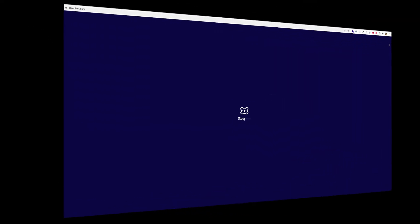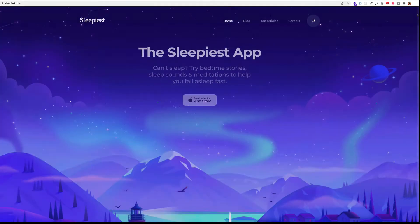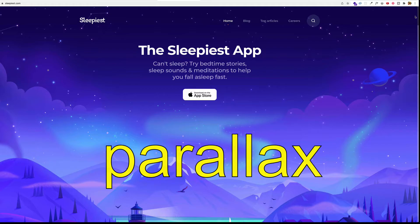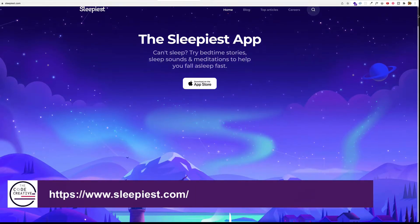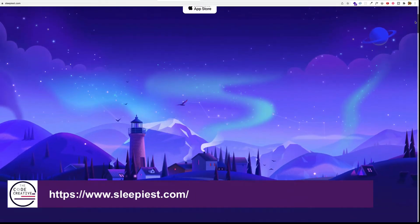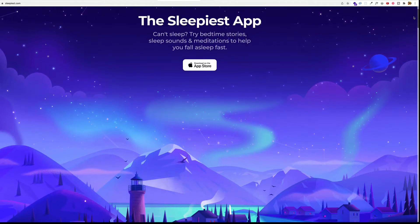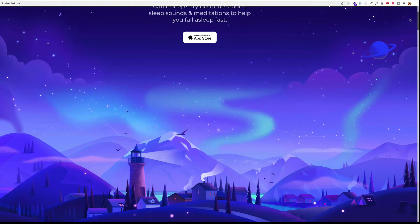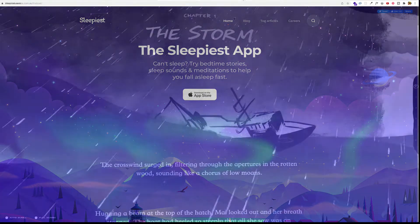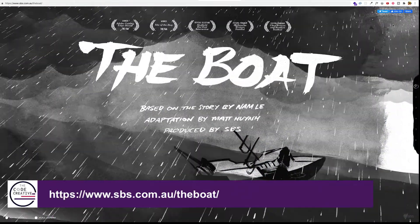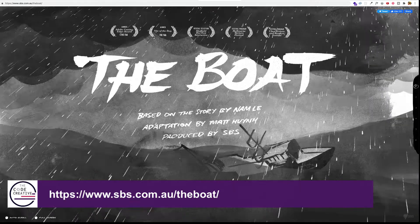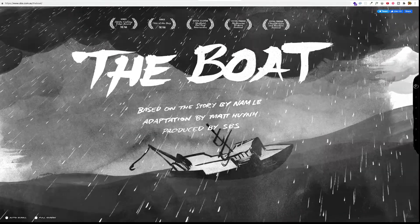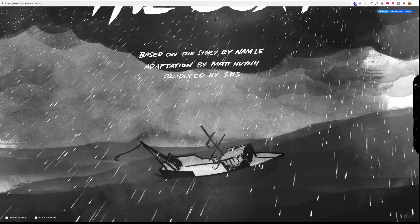Another technique which can often be considered a form of scroll jacking is the famous parallax effect. Here's a simple example of it on a site called sleepiest.com. With parallax effects, you have elements on the page that are moving at different speeds, and this creates an illusion of depth. A more extreme example is here on sbs.com.au/the-boat, and in this case it definitely does help to bring the story to life and it really adds a sense of drama.